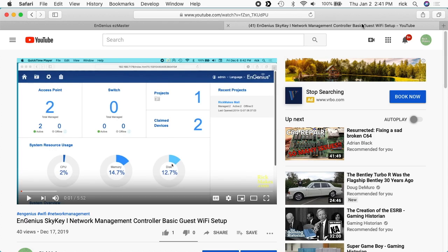In a previous video I talked about setting up basic guest Wi-Fi access on an EnGenius SkyKey. The equipment I'm using was provided to me by EnGenius, but they're not compensating me for this video and they're not reviewing it before I post it.